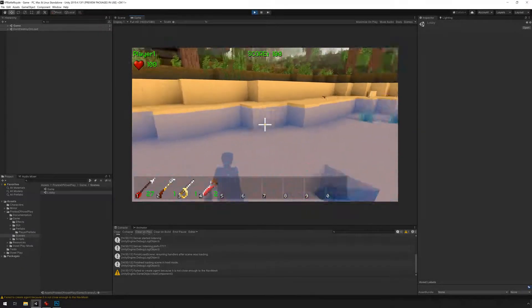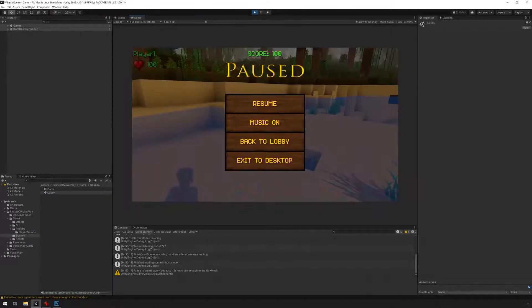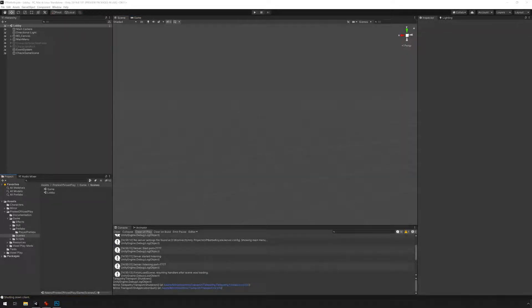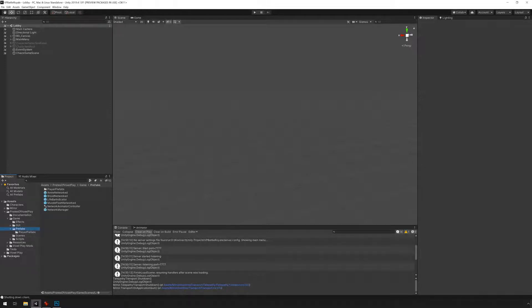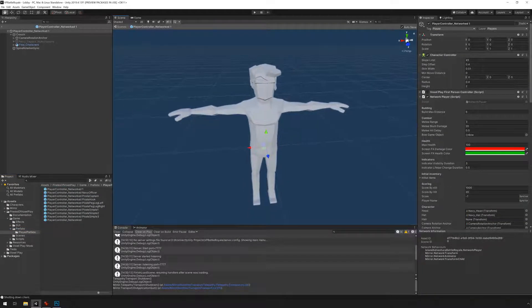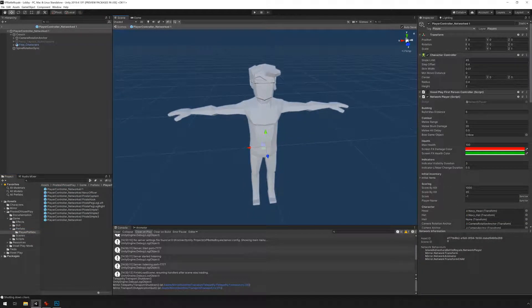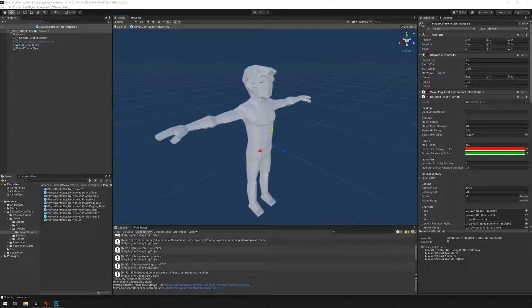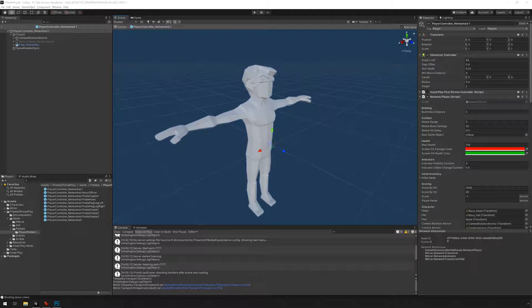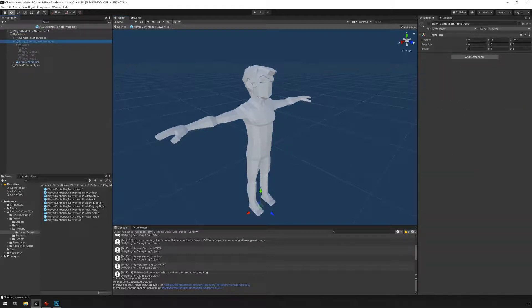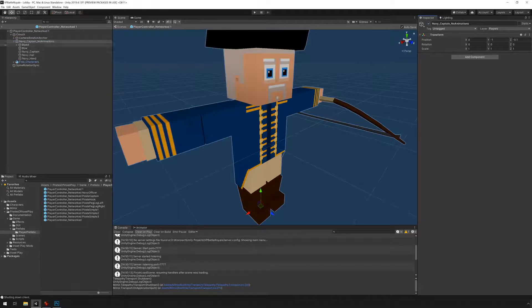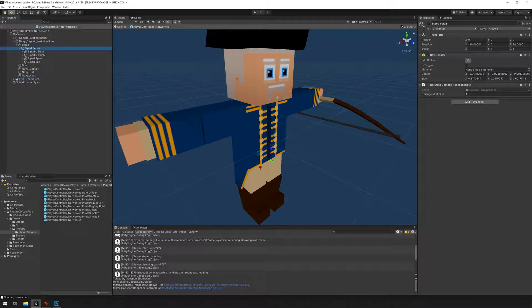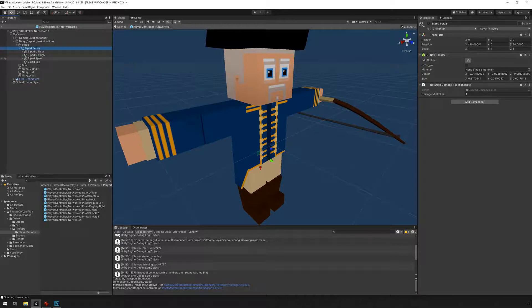I'm just gonna stop this. There are a couple of things we need to do before we're finished here. Going back to the prefab player prefabs player networks, we need to be able to attack the character and in Pirates of Voxelplay we do that by adding colliders and damage taker components. I'm gonna go into the Navy character and check how it's set up. If we go under biped biped pelvis we can see there is a box collider and a network damage taker.